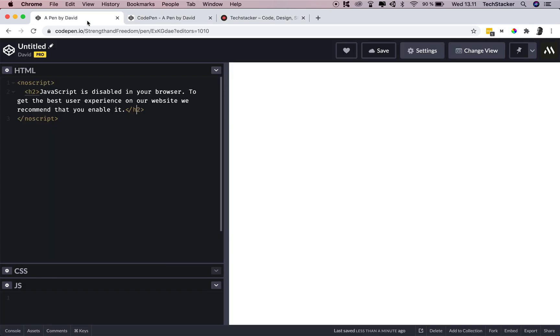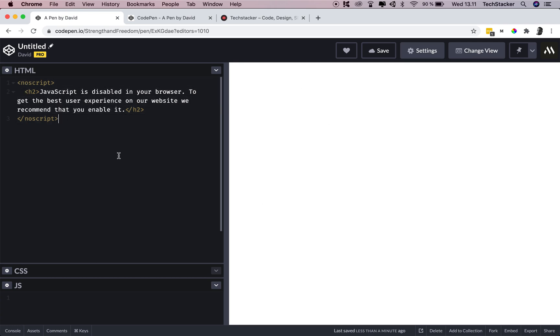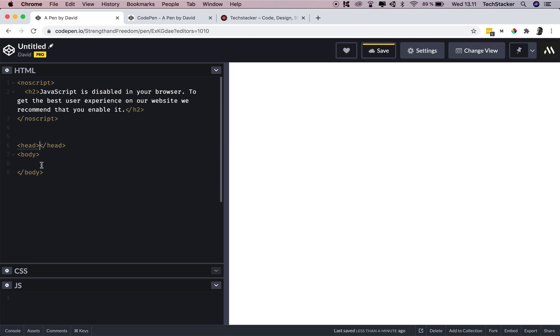All right. So one more thing I need to add is that inside CodePen here, we're actually inside the body element. So you can add the noscript element inside the body, and you can add it inside the head. We're inside the body right now inside CodePen.